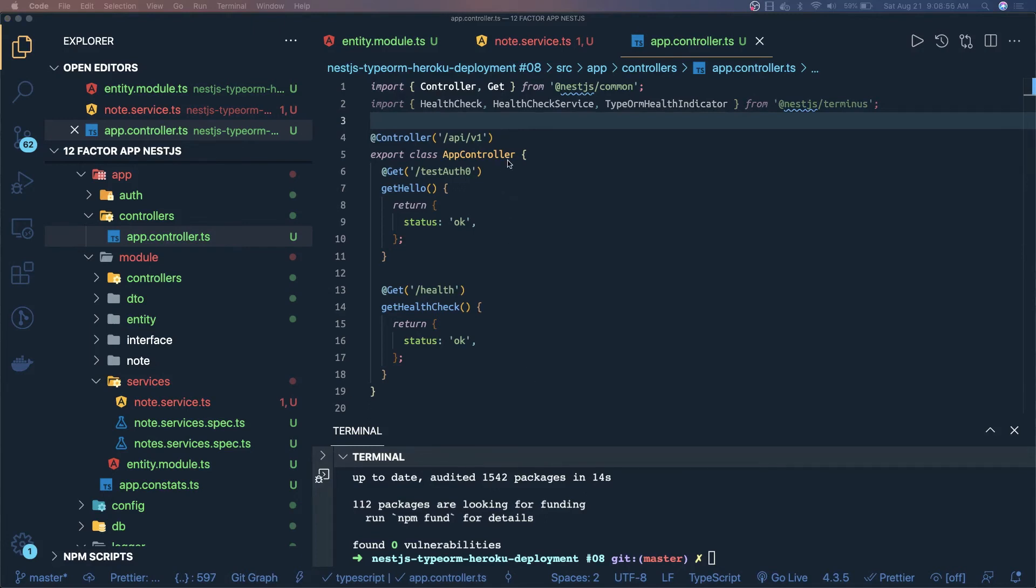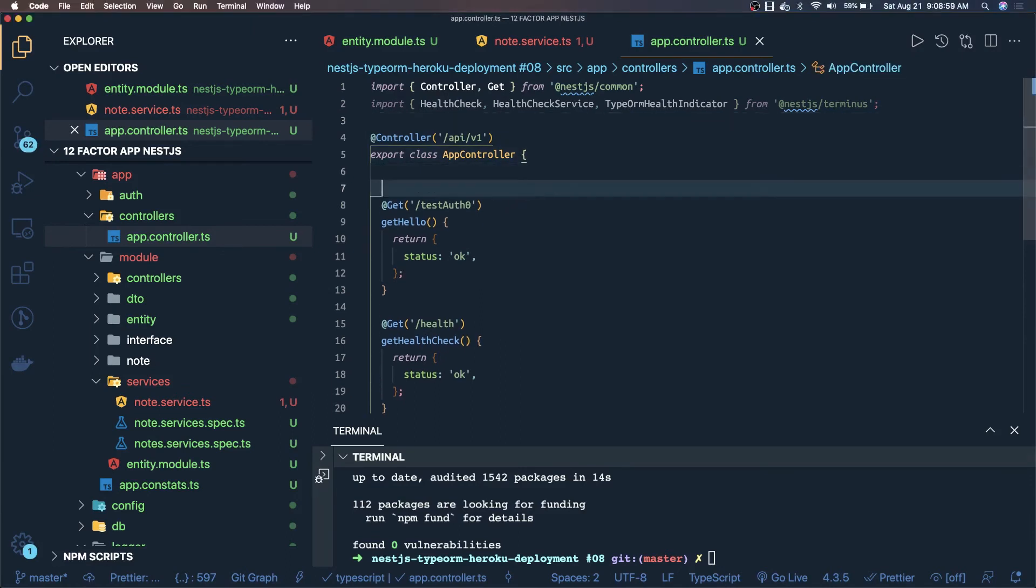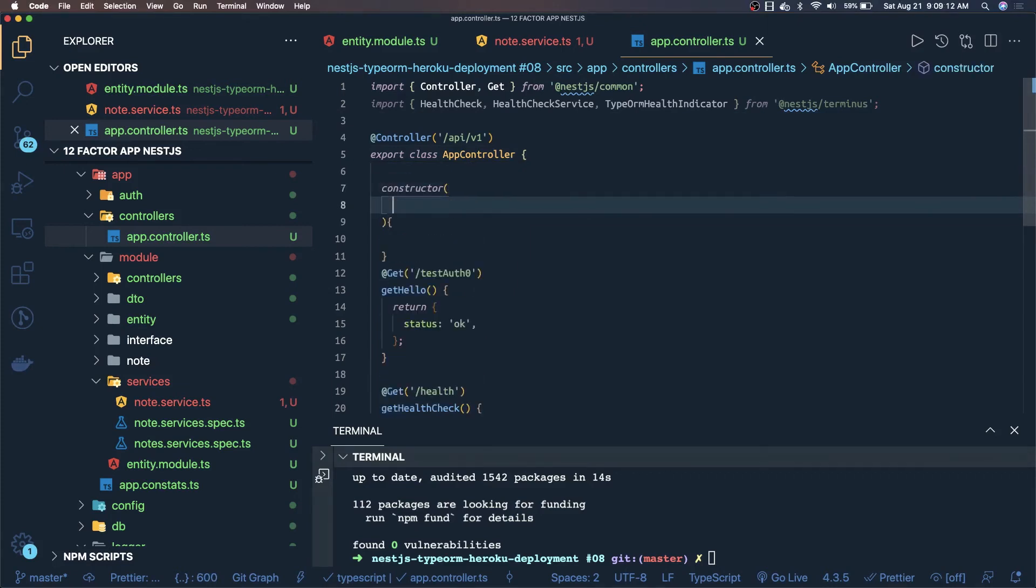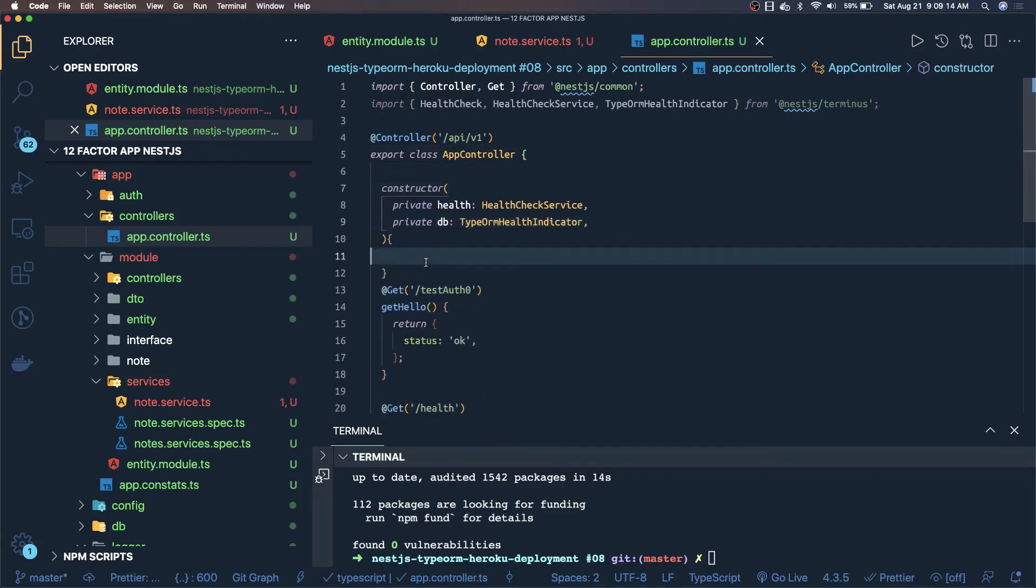Inside the controller we can have the constructor and inside the constructor we can define the dependency. Here we will be passing all the arguments we have like TypeORM and health check. What we will do is we will just add the health check annotation here in the health check route.